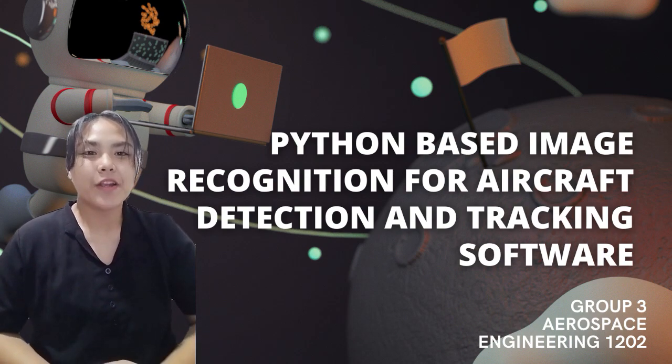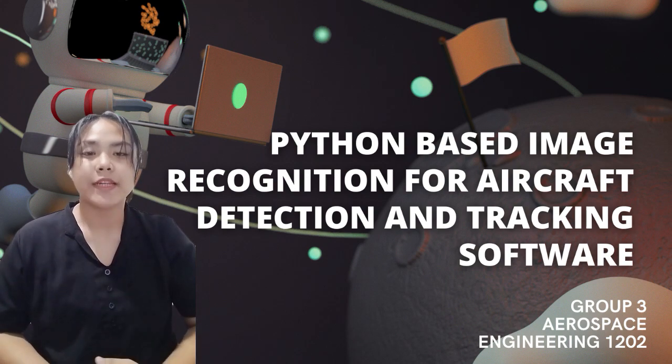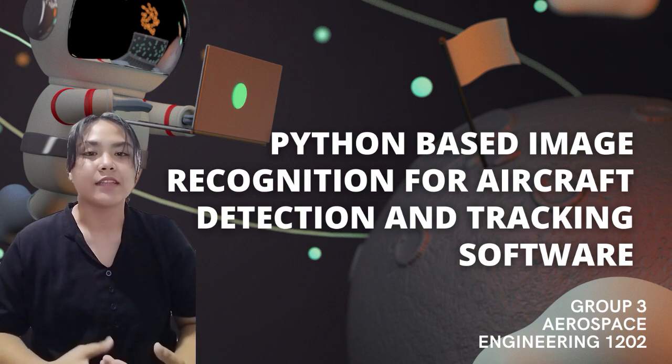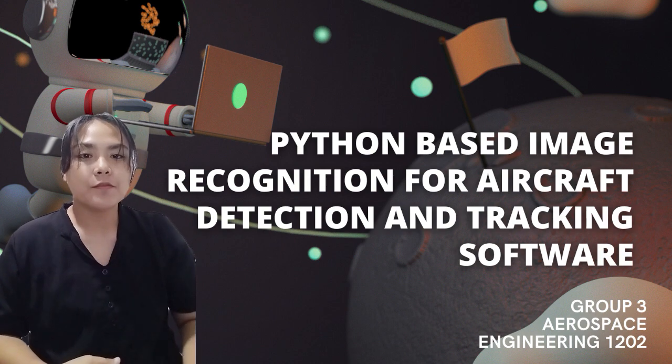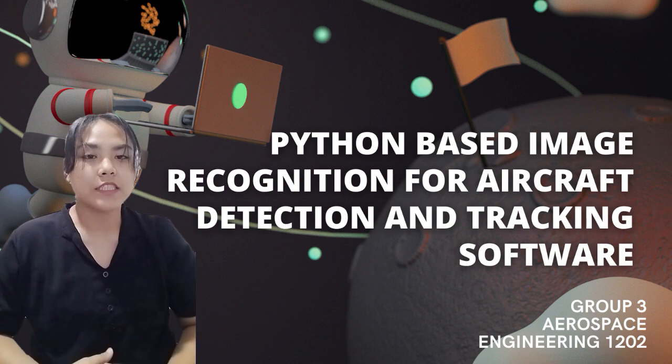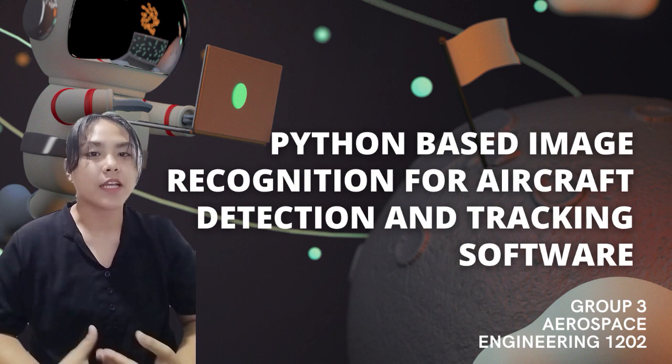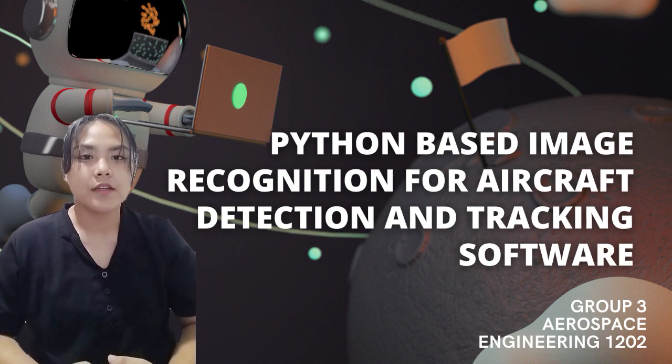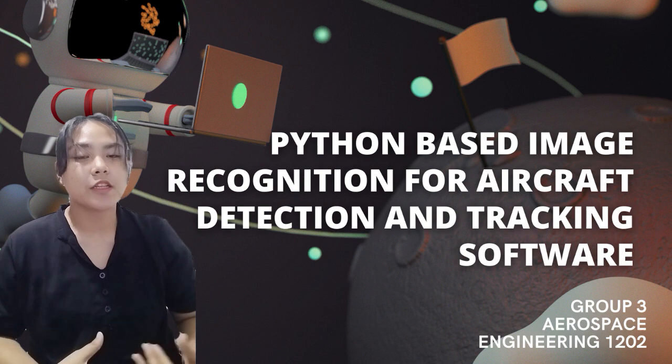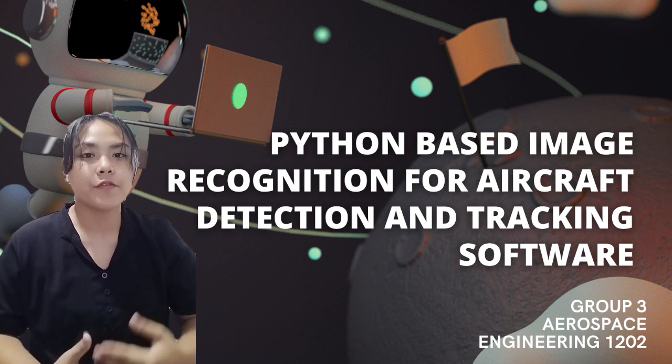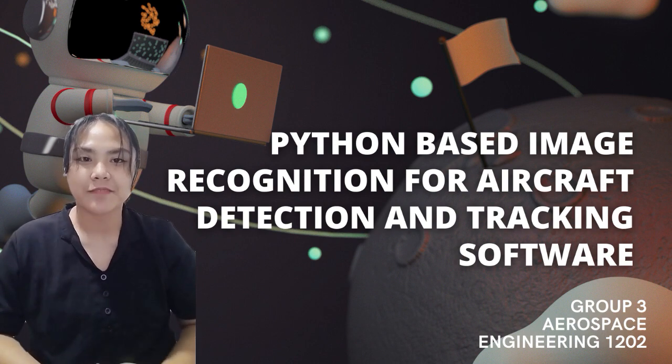Good day! We are Group 3 and we're here to present our project entitled Python-based image recognition for aircraft detection and tracking software. So here's Mr. Clifford Tupas to discuss the overview of the project.